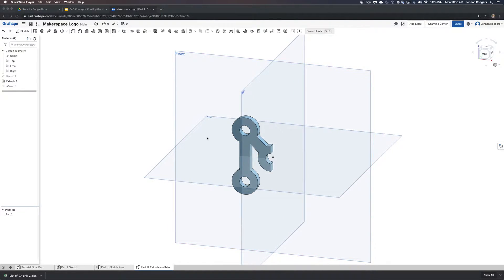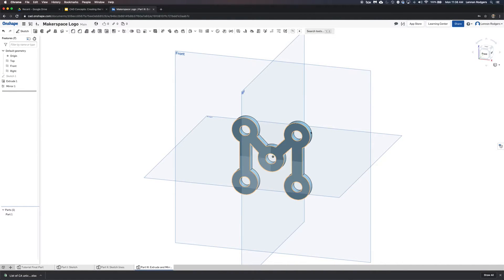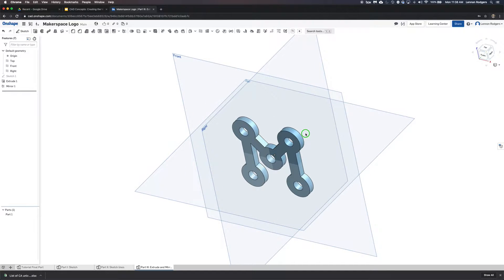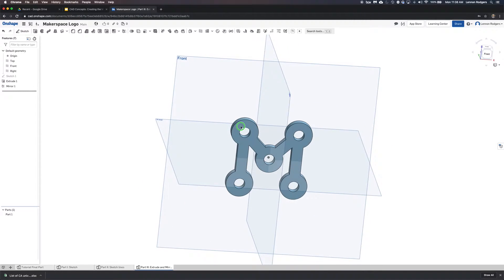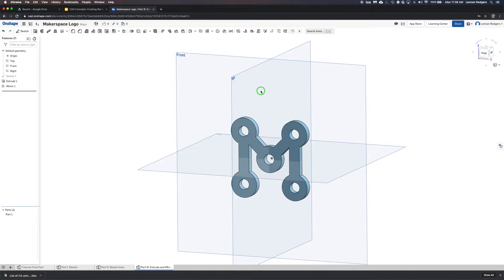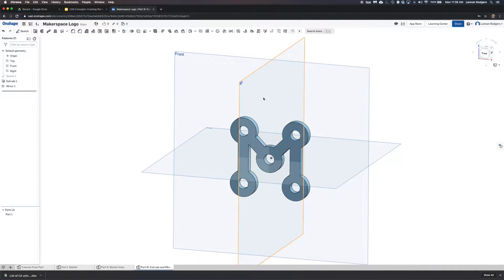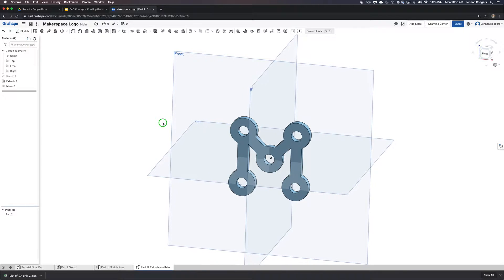Here is the Makerspace logo. I'm going to show you how I mirrored half of the M through this right plane. The M logo is symmetric through the right plane, and anytime you have symmetry like that, it's a good idea to use the mirror feature — it saves you time and you have fewer entities to sketch out.